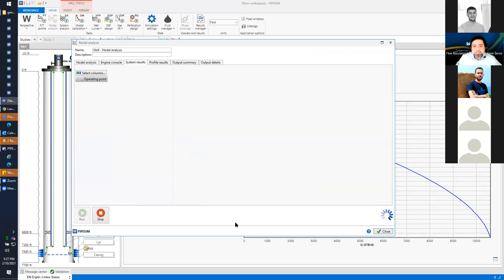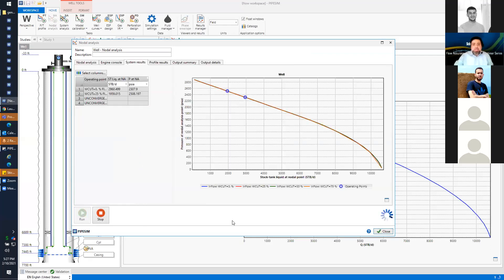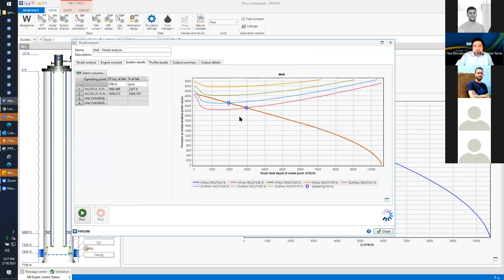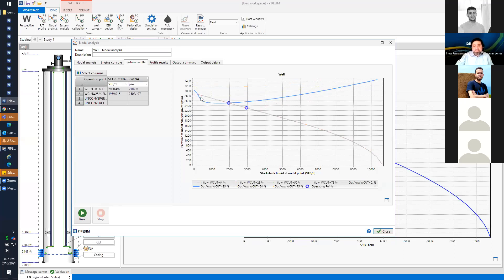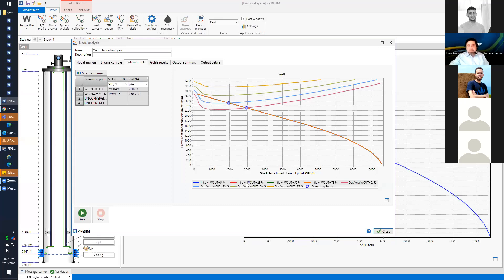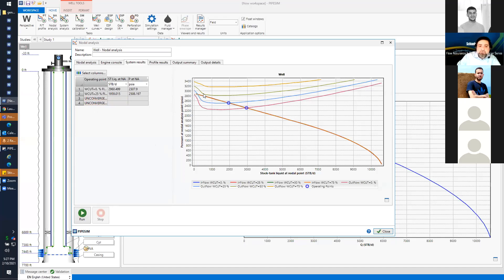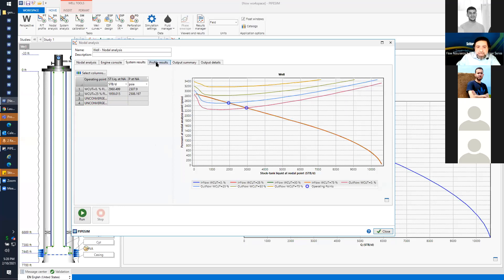After clicking Run, the impact of water cut is shown on the outflow curve. In a newer version, the impact will also be shown on the inflow curve. For high water cuts — 50% and 75% — the result shows 'unconverged,' meaning the well cannot sustain production. This is clearly visible as there is no intersection between the inflow and outflow curves.